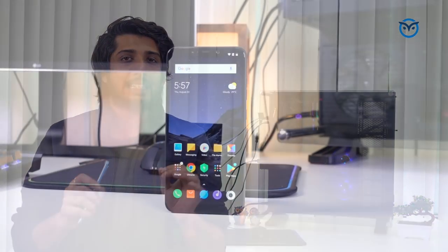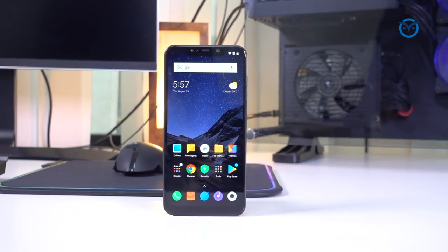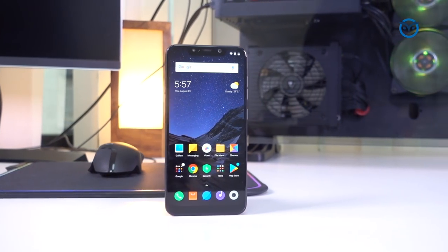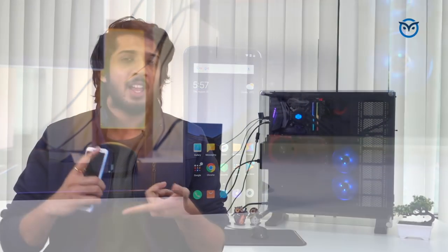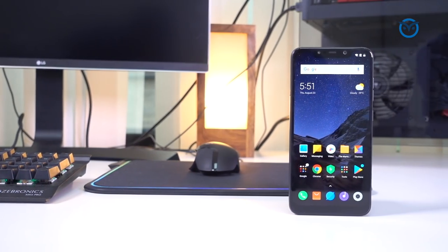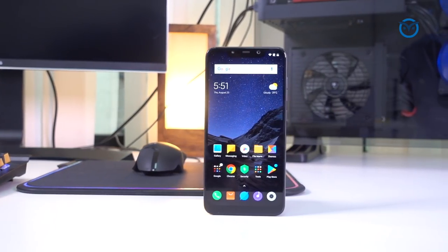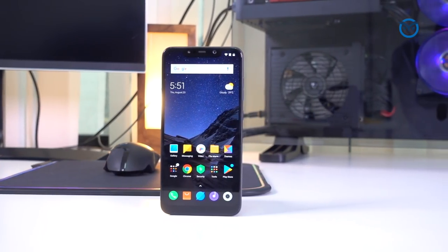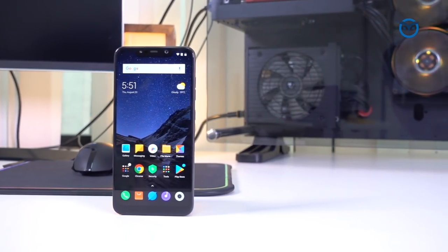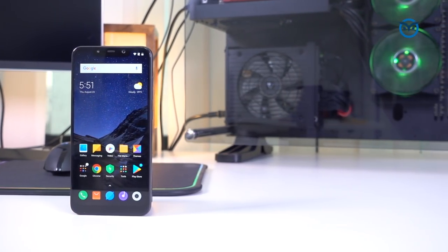POCO F1 is a very funny phone, is the best phone for you. They give you Snapdragon 845, 6GB RAM, 4,000 mAh battery, dual camera setup, Full HD Plus screen. All of this for just 21,000 rupees - nobody gives you a flagship phone at this price.